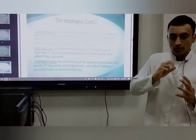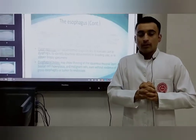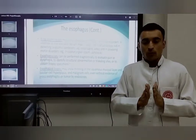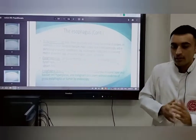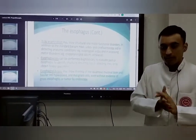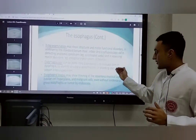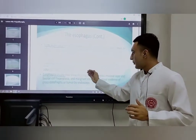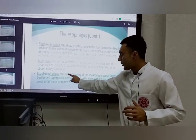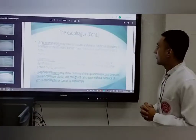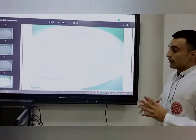The esophageal biopsy is used to check two things: first, the thinning of the squamous mucosal cells, and second, the hyperplasia of the basal cells. So these two things are assessed in the esophageal biopsy — the thinning of the squamous mucosal layer and the hyperplasia of the basal cells.